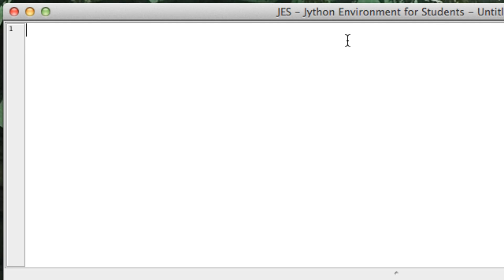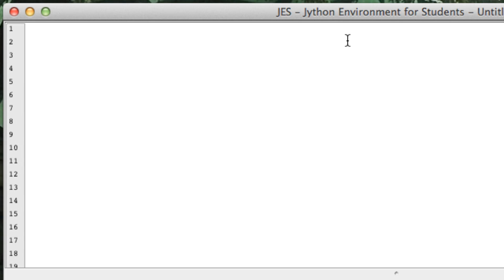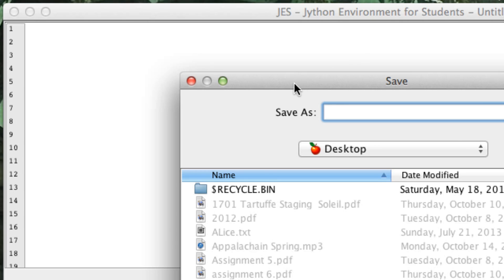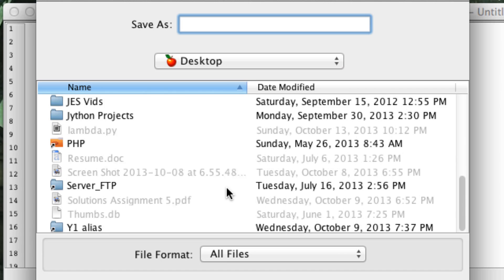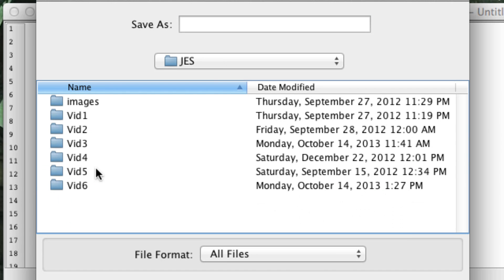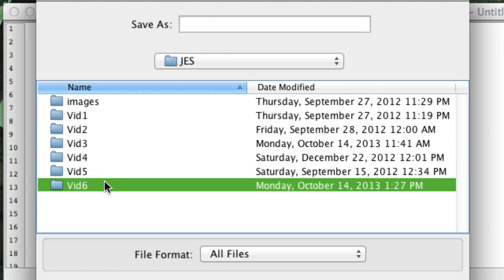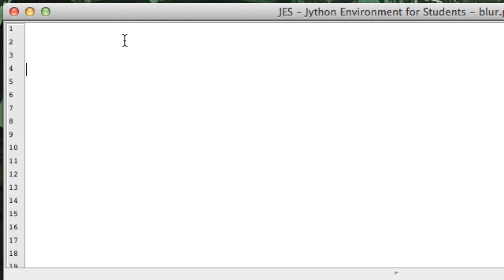Hello everyone, and in today's video we are going to check out how to blur an image. First thing is, as usual, save our file in our JES folder. Let's call it blur.py.